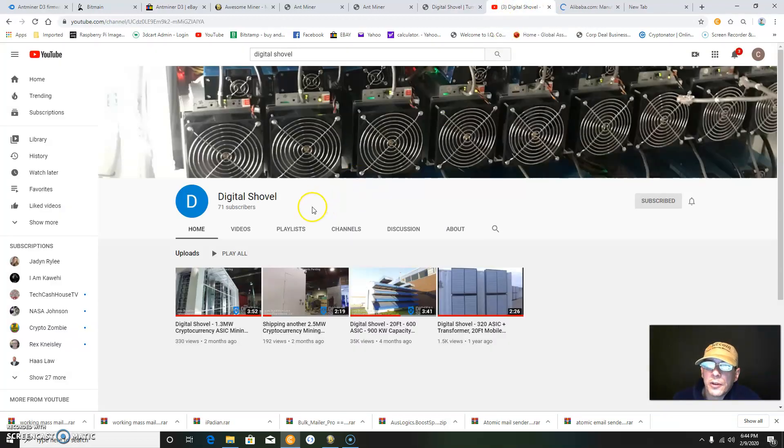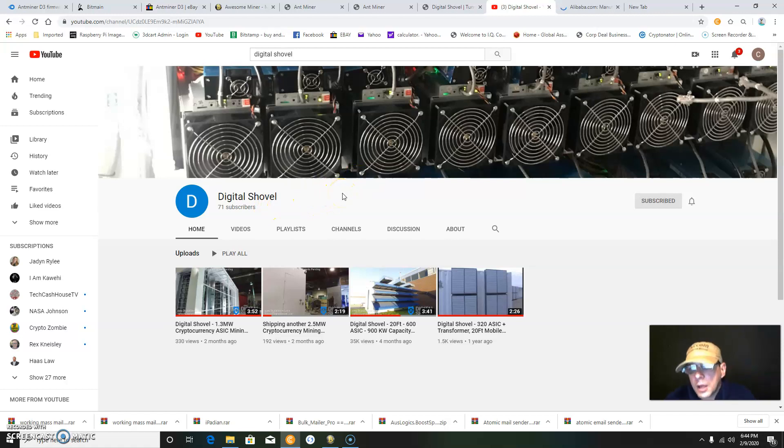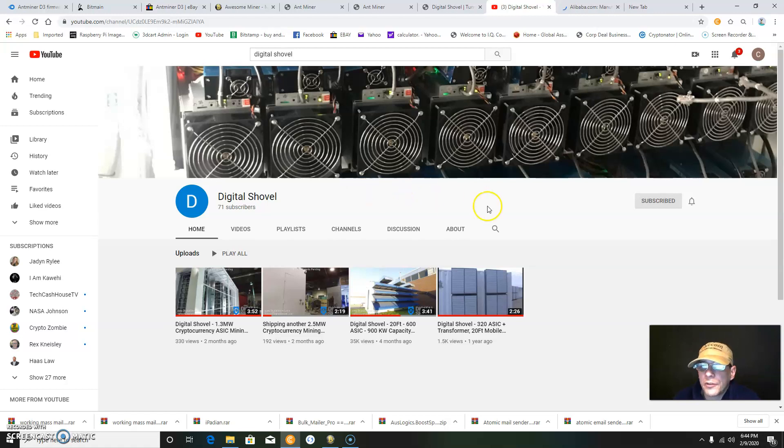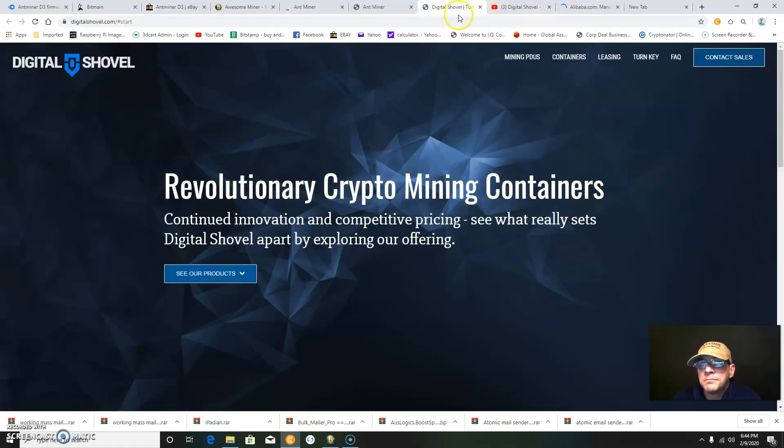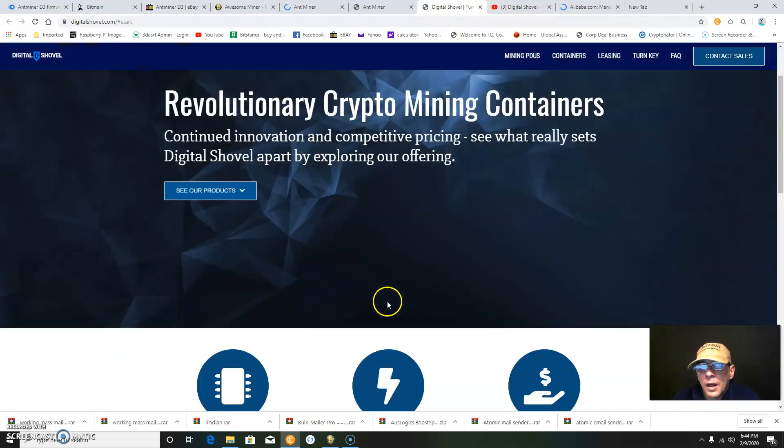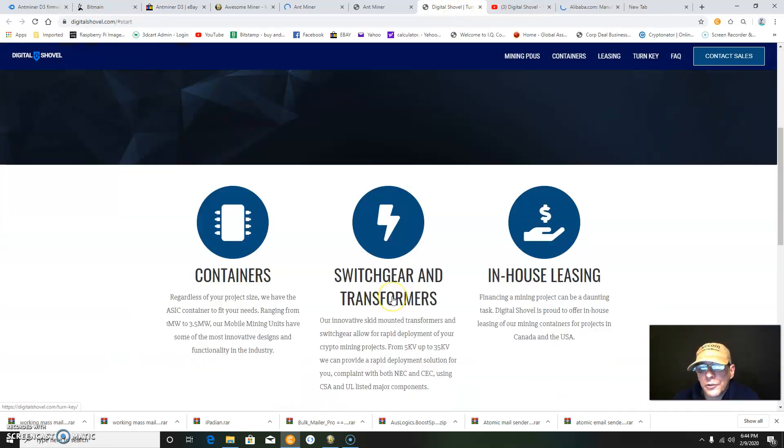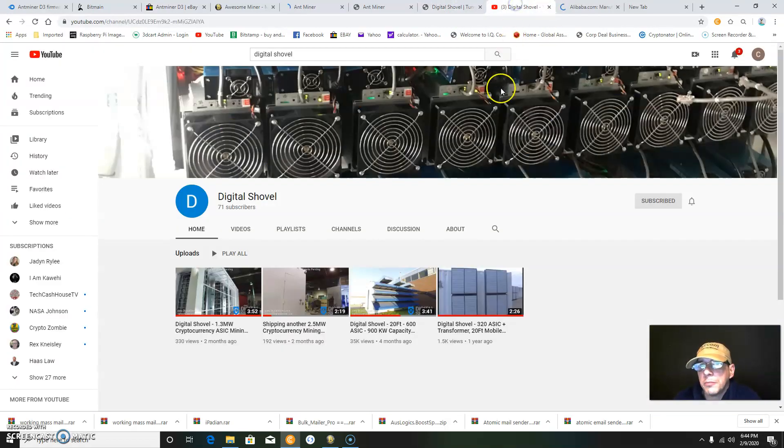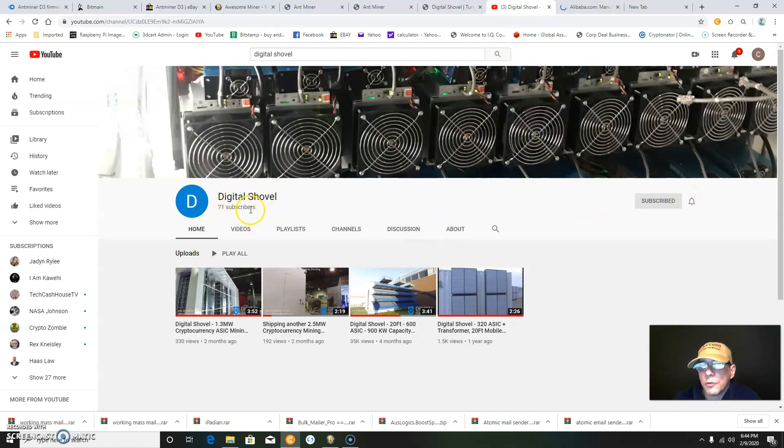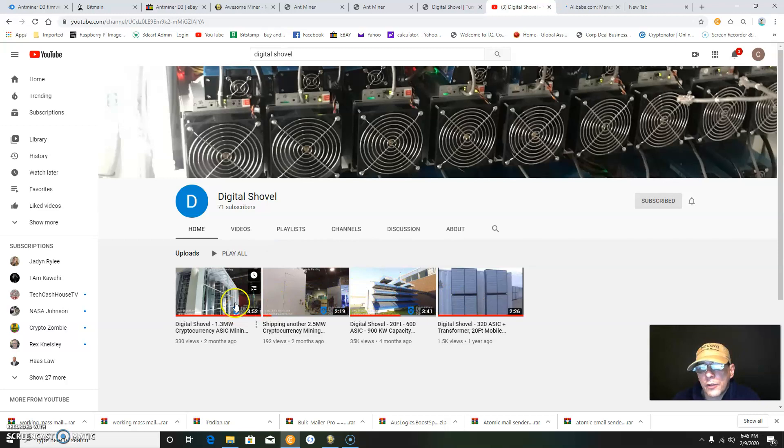I wanted to show you Digital Shovel. It's a company in North America that provides currency containers. Here's their website, and they have a YouTube channel, Digital Shovel, with 71 subscribers. You can watch their videos about these mining containers.